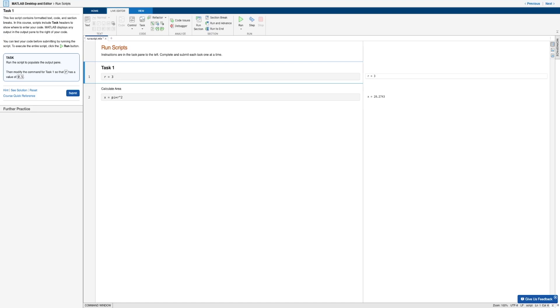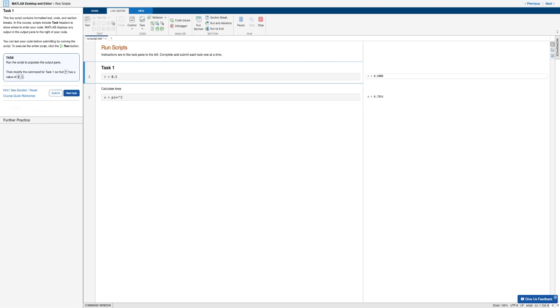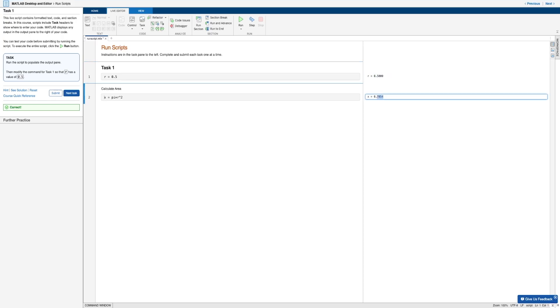And next it's telling us to modify the command for task one so that R has a value of zero point five instead of three. So we'll change that and hit submit. And so of course, the value of R now changes, as well as the value of X, since X depends on R.